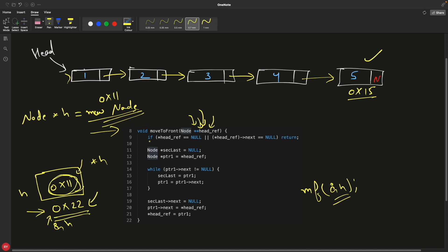Since it is a double pointer, wherever you reference head inside the function you use a single star dereference — you have to bear that. The initial check is simple: if head is null, or if there is only one node in the linked list, there is no work to do, so we just return.